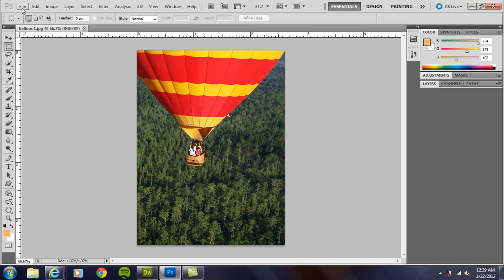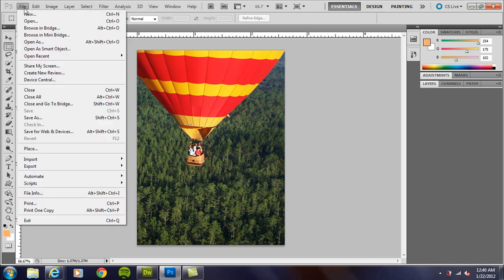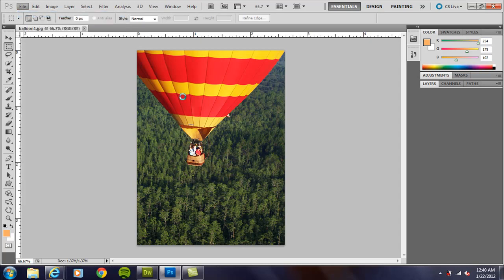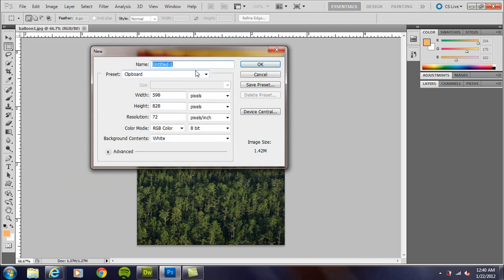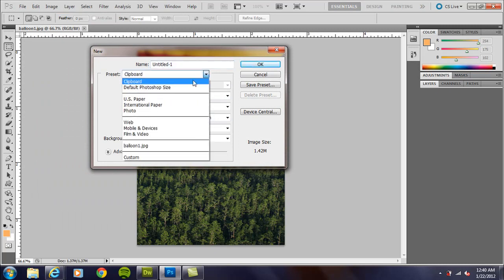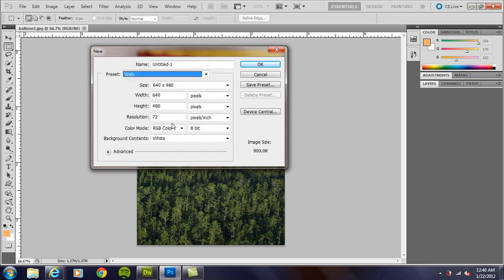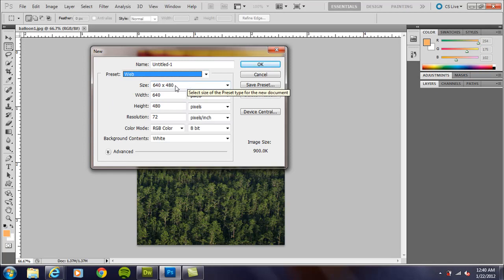So anyway, for this one, what you want to do is go ahead and open up Photoshop, go to File New, and if you go to Web, and this is CS5, CS4, a couple of the other ones will be somewhat similar in a lot of these options.